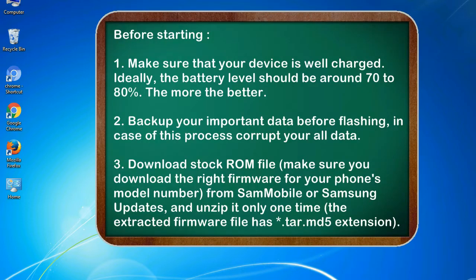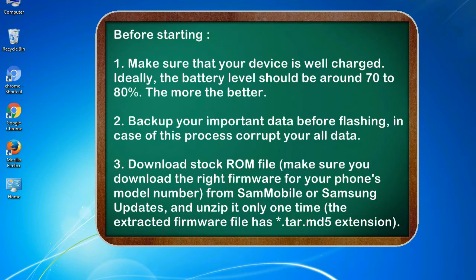Before starting: 1. Make sure that your device is well charged. Ideally, the battery level should be around 70 to 80%. The more the better.